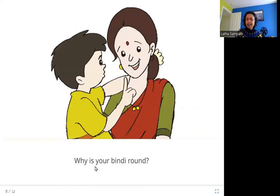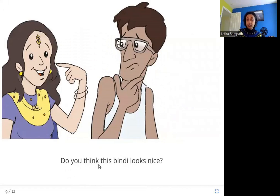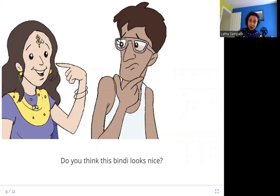Why is your bindi round? Here this lady has a bindi on her forehead. Is it always going to be round? Do you think this bindi looks nice? Here in this picture, this woman is wearing a different shaped bindi, not round. Do you think it looks nice? I think it looks nice.